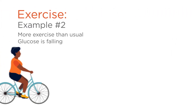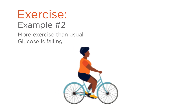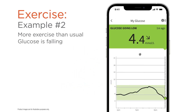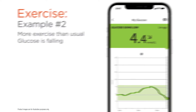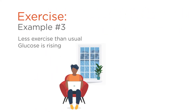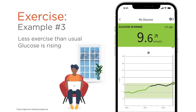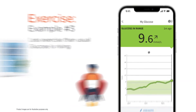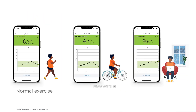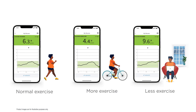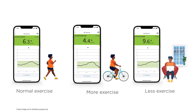One day you return from your walk and decide to go for a bike ride — this is more exercise than usual. You scan and you see that your glucose is falling. Another day it's raining and you decide to skip your walk. That evening you scan and notice that your glucose is rising. Looking at all three scans, can you see the difference between usual exercise, more, or less exercise?